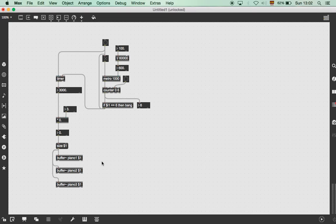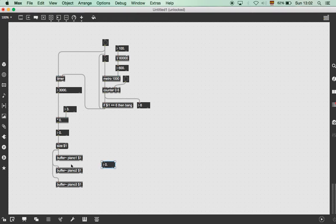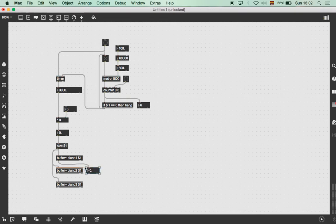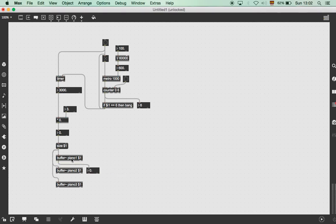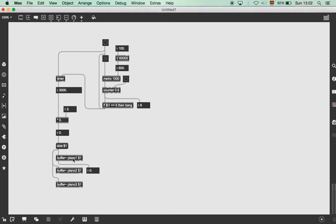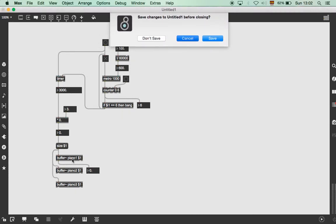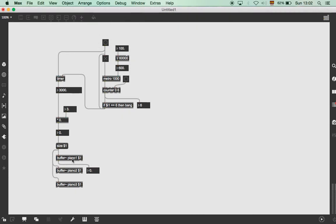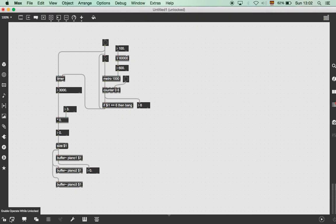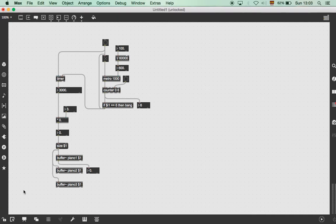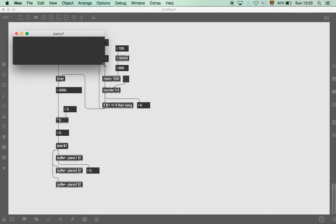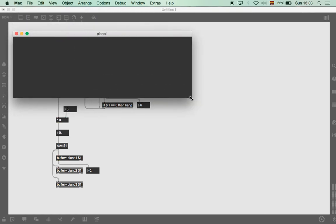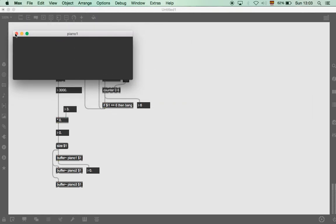And to prove that I'm actually able to do this change of buffer size in real time, I will put this. Now, here it says the mouse position in editing window. When I double click here, the buffer size opens. That's the window.